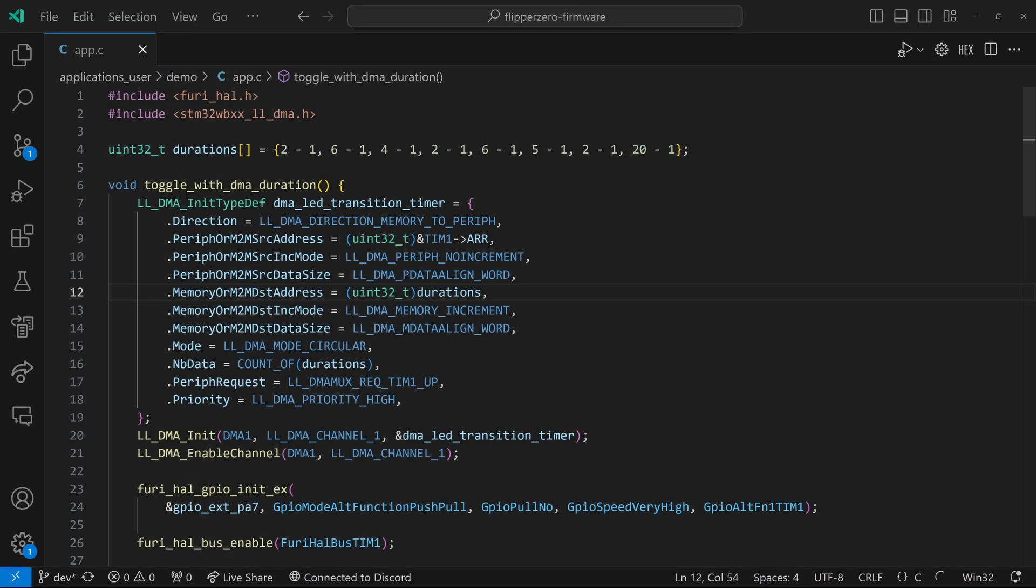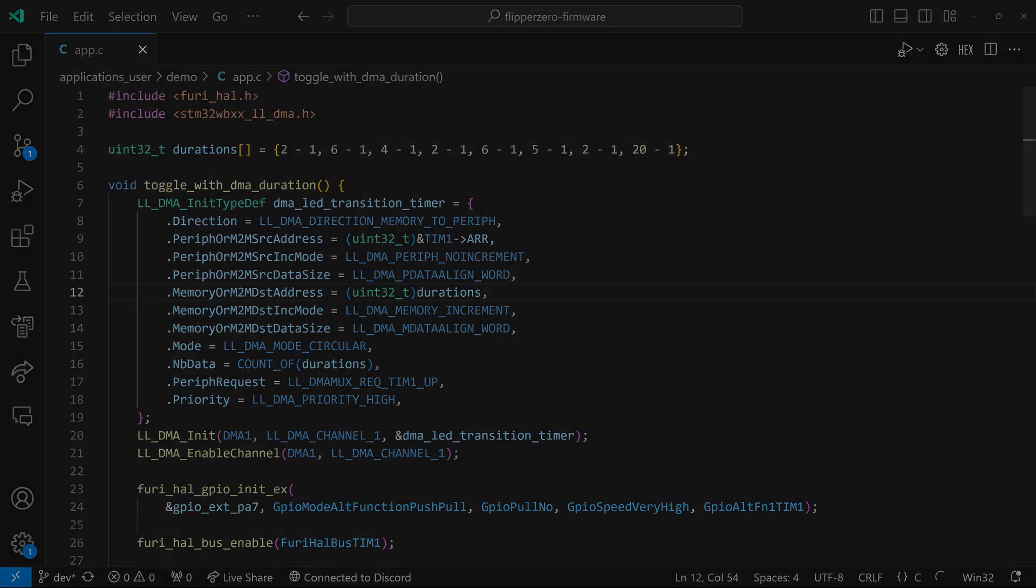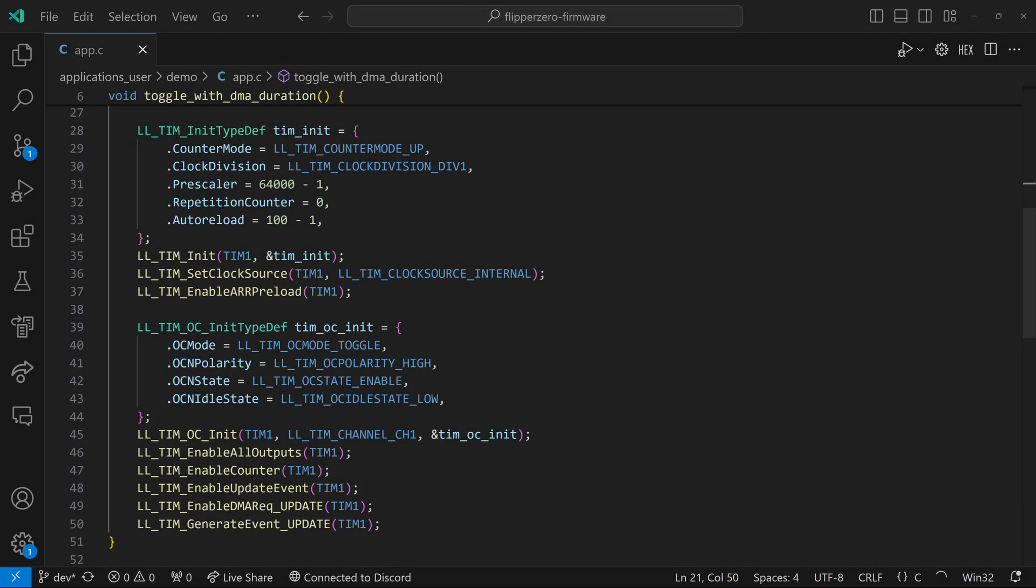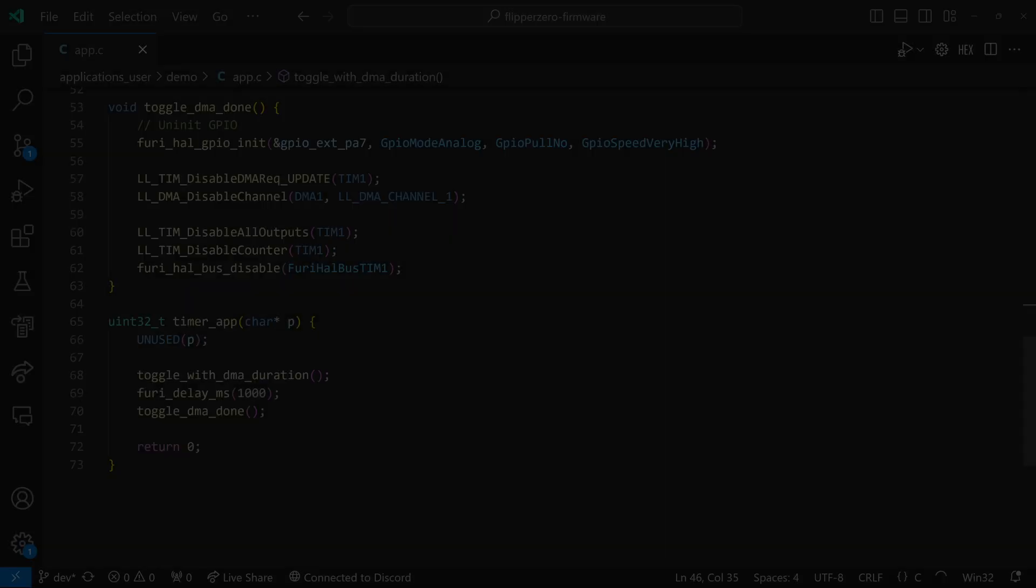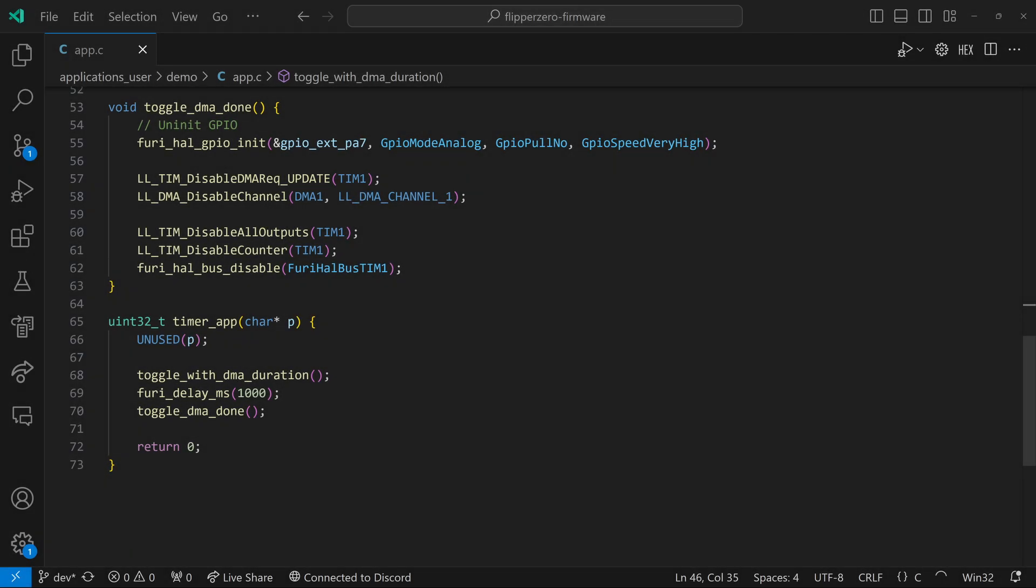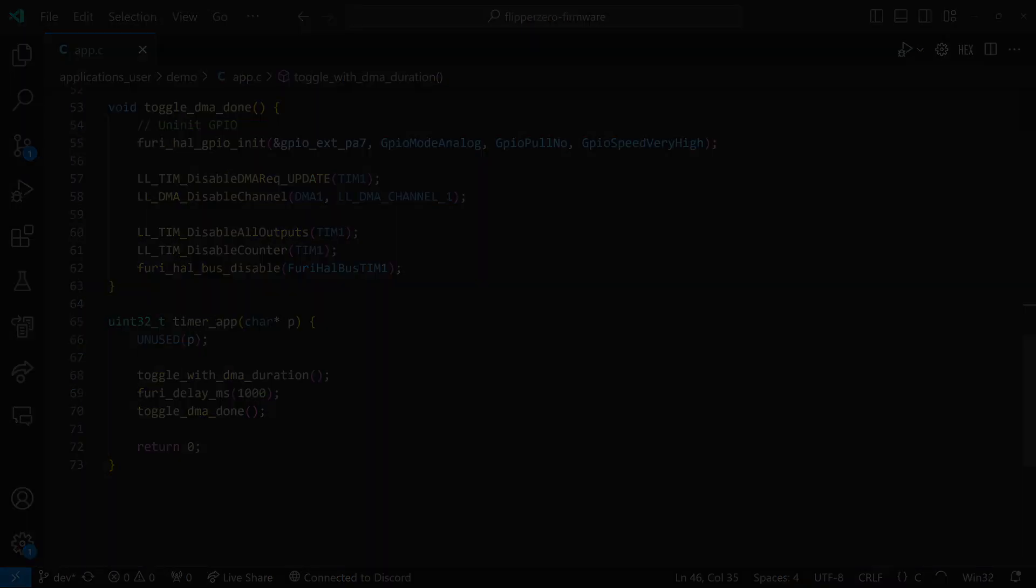In this next example, on line nine, you can see we're using timer one's ARR register. And this is that auto reload register that we count up to. And we're going to put the timer in toggle mode this time. And since auto reload starts at zero, all of our durations on line four have a minus one after them. On line 40, you can see we're using OC mode toggle. And on line 33, we're setting auto reload. All the direct memory access will override that with values from our buffer.